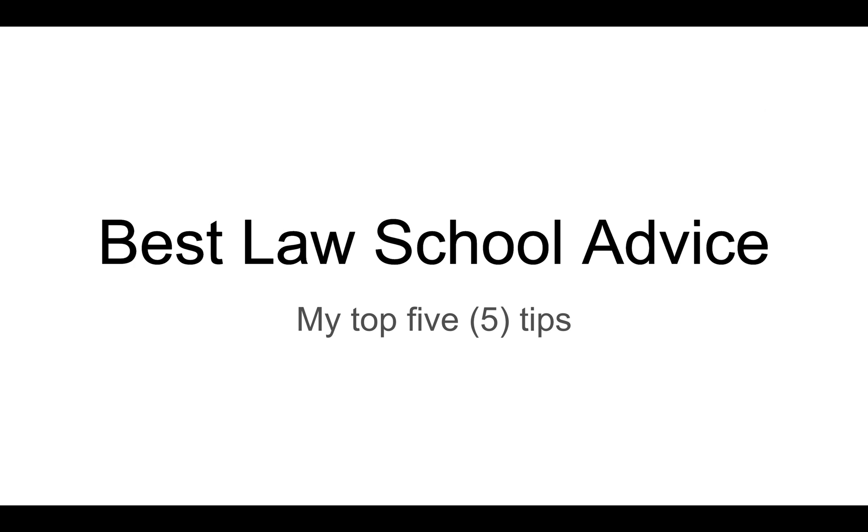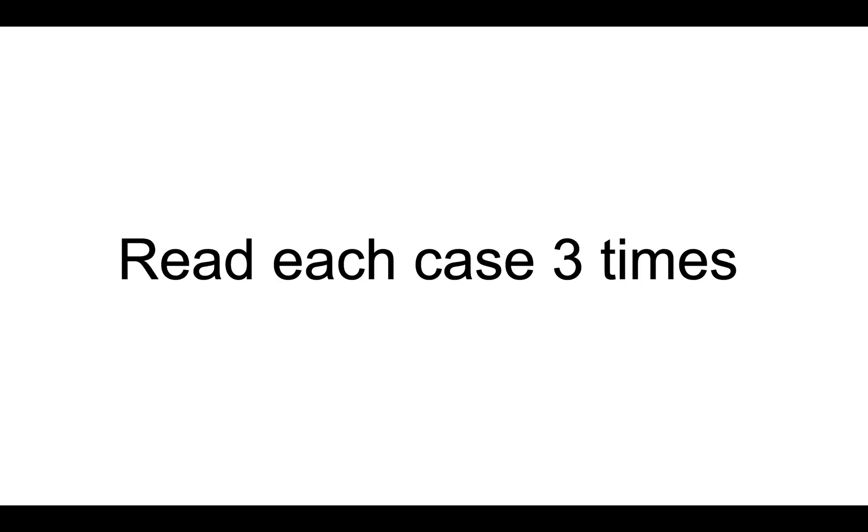Hey YouTube, in this video I wanted to share my top five tips for first-year law students. After surviving the first year, I figured I would share some good advice that I received and some information that I acquired through the process.